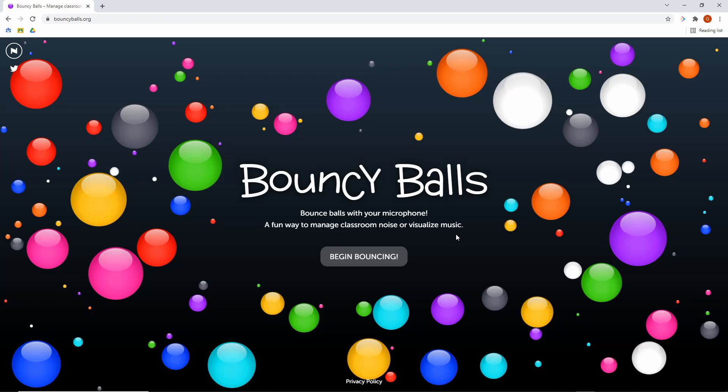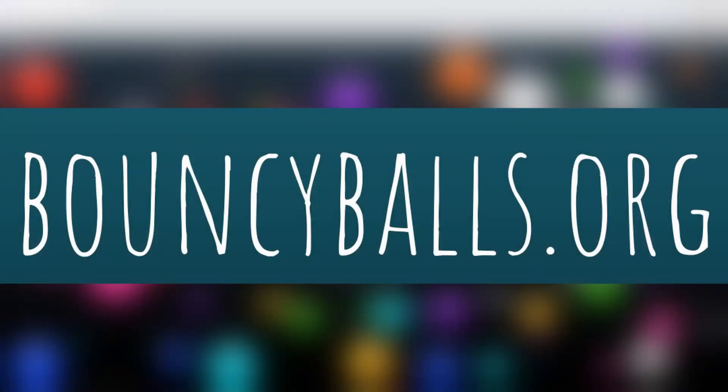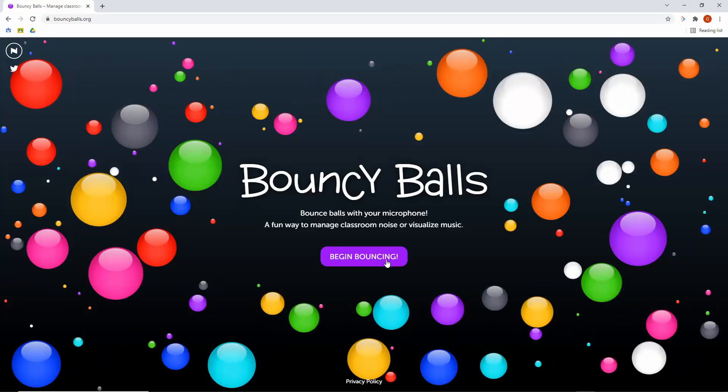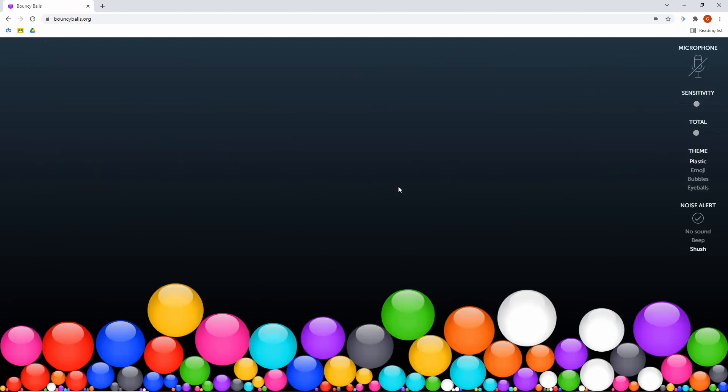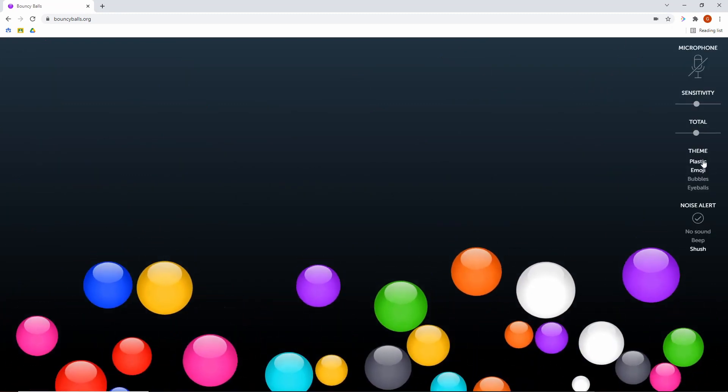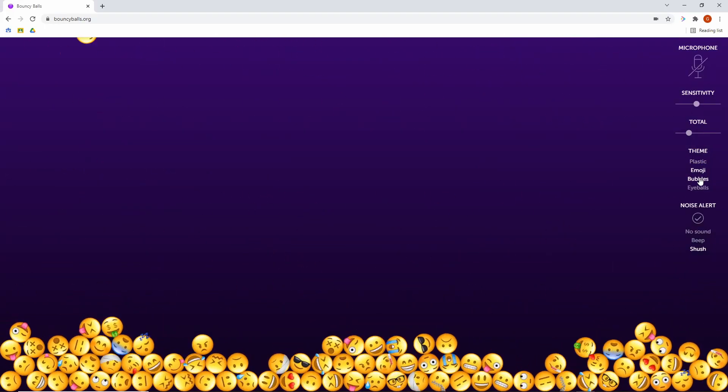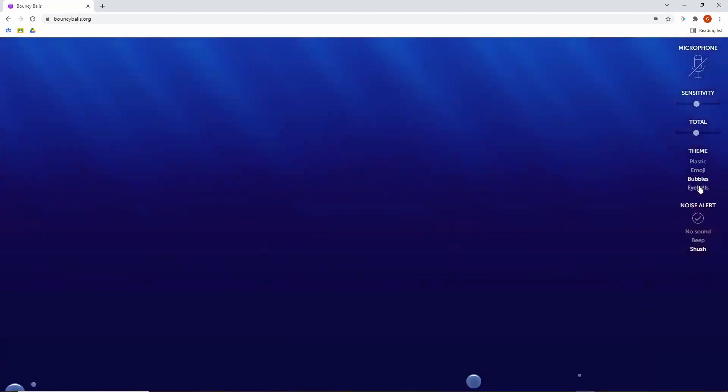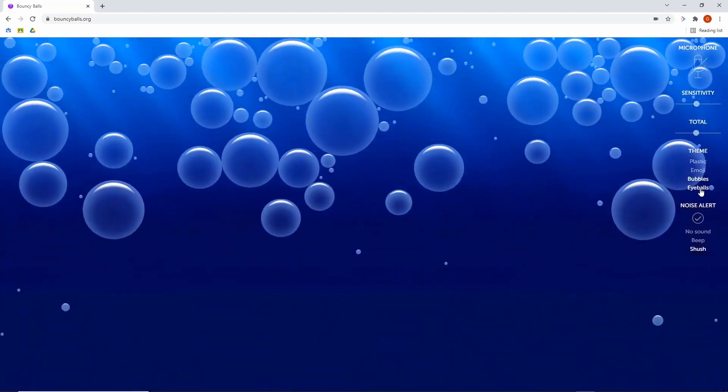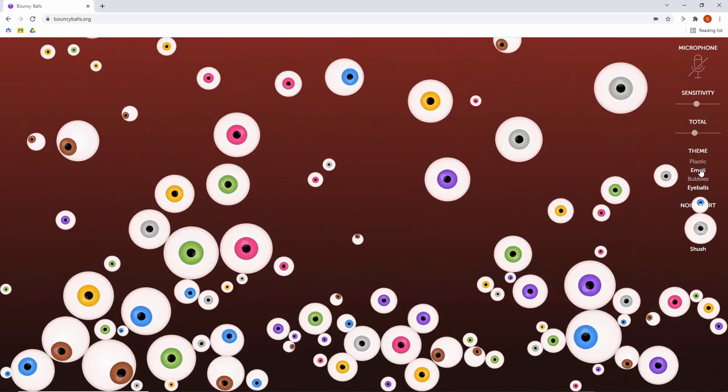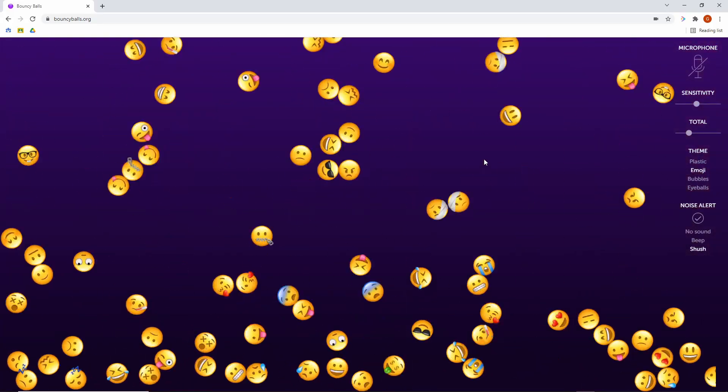The next online teacher tool I want to show you is bouncy balls. It's a great way to manage classroom noise or visualize your music. As you can see here, we've got a set of bouncy balls ready to go. You can change them from plastic to emoji. You can use bubbles. You can use eyeballs. Let's just stick with the emoji ones for right now.